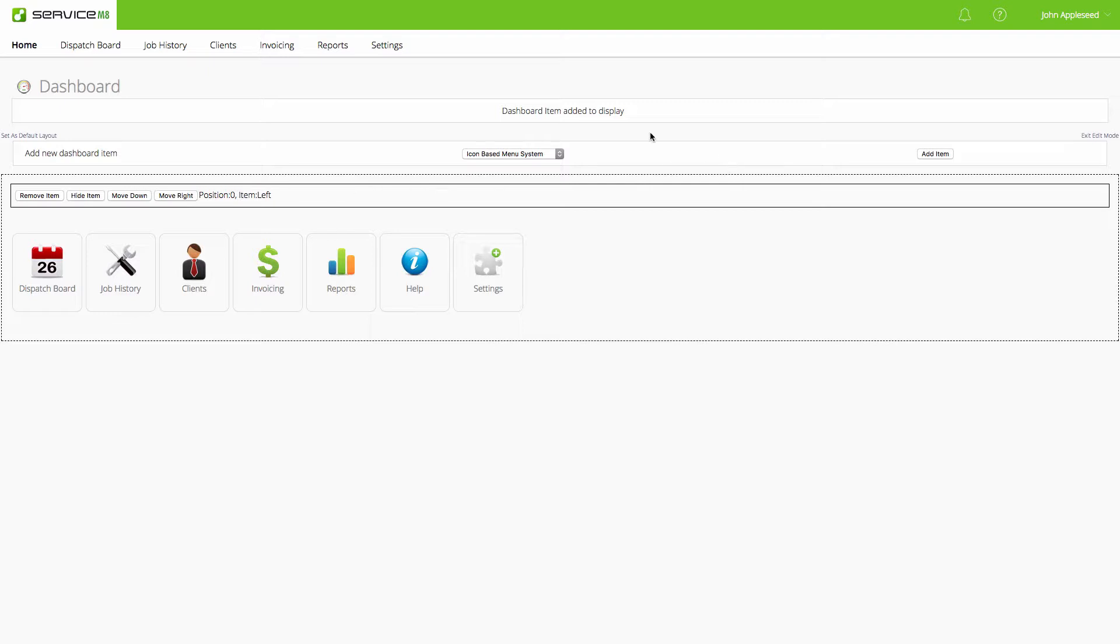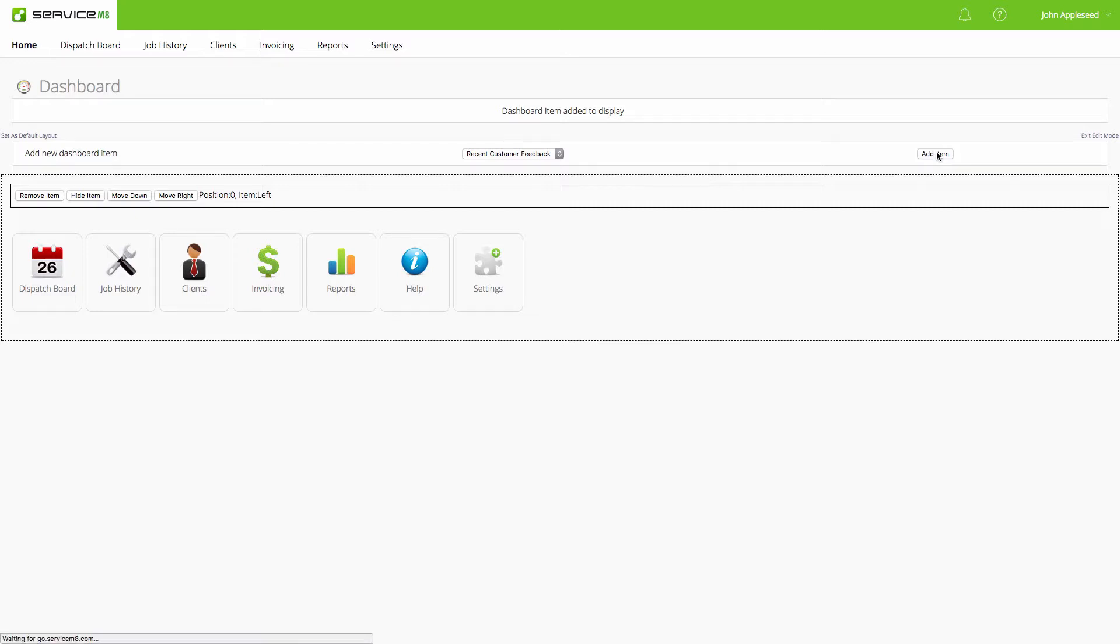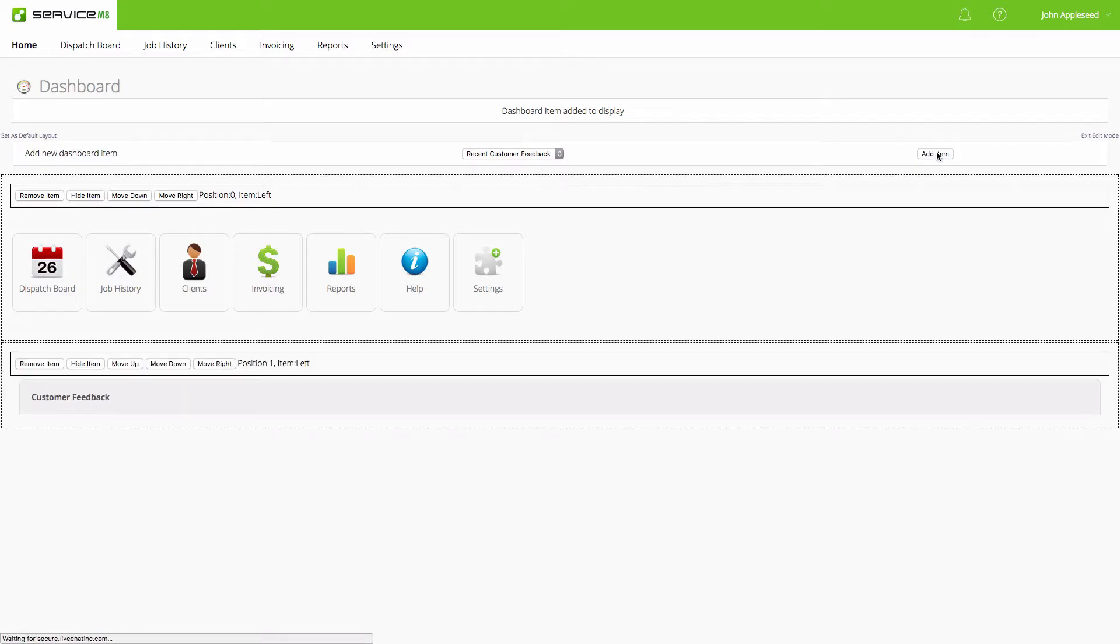Now we're going to add another item. For me, what's really important is I want to see that customer feedback. This is related to the customer feedback add-on. If you don't have that on, it's a great one to initiate in the settings menu.